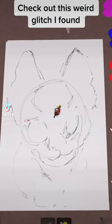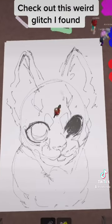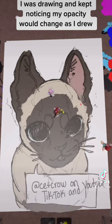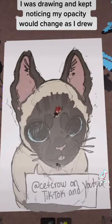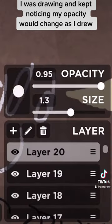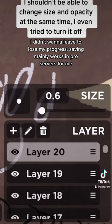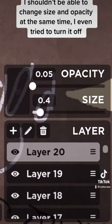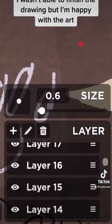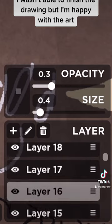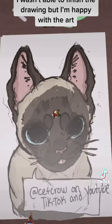Check out this weird glitch I found. I was drawing and kept noticing my opacity would change as I drew. I shouldn't be able to change size and opacity at the same time. I even tried to turn it off. I wasn't able to finish the drawing, but I'm happy with the art.